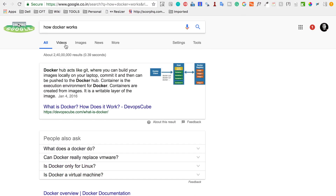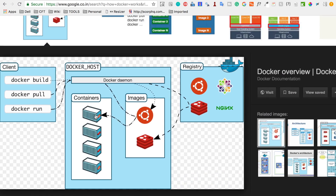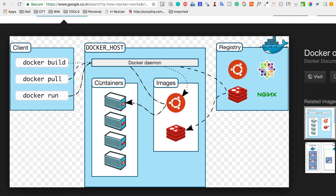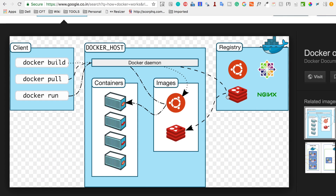If you go to your browser and search for 'how Docker works' and look at the images section, you can see the basic working of Docker. When you install Docker on your system, you get a Docker client and a Docker host. The Docker client is the command line where you give your Docker commands like Docker build, Docker pull, and Docker run. The Docker host has a Docker daemon, an images section, and a container section. From a registry like Docker Hub, we can pull images using the Docker pull command and then create containers using Docker run.